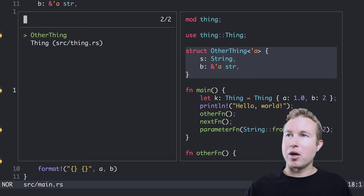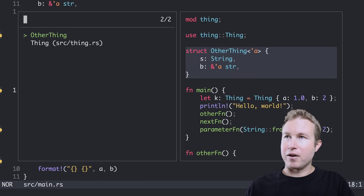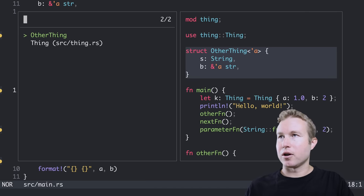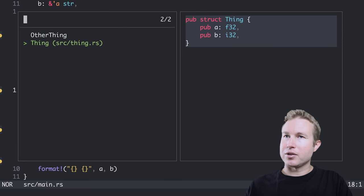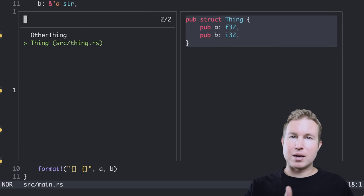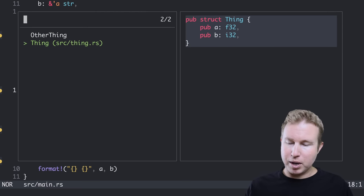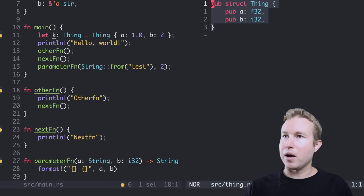And then if I want to look at symbols in my entire workspace, I can do space capital S. And that'll give me all the symbols in my workspace. You can see on the left, I have other thing which is in the current file. And then I also have thing which is in a separate file. I can open that in a separate vertical split by using control V. Bam, I'm there.